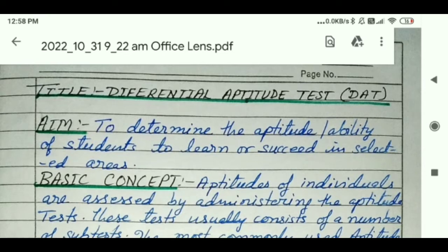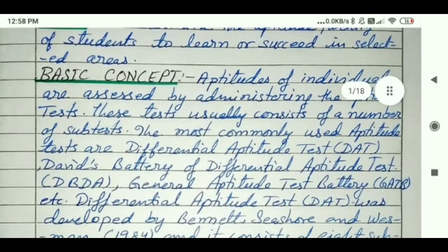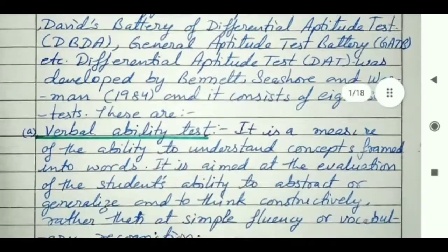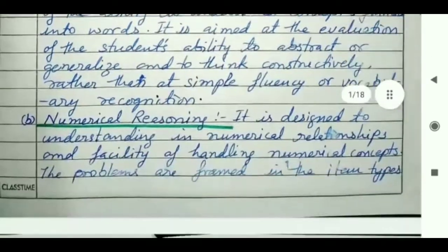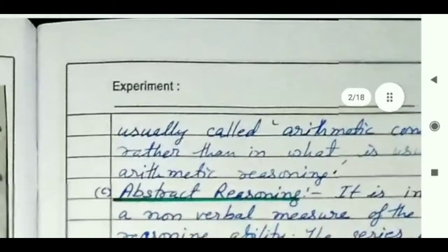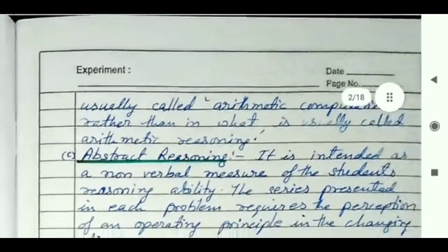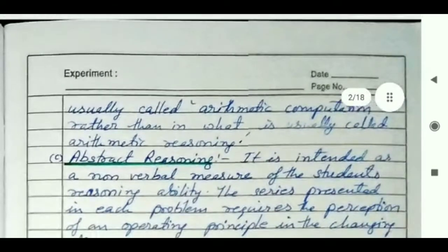DAT means Differential Aptitude Test. First of all you have to write the aim, then the basic concept, as I am showing you. The basic concept is mainly the introduction of the experiment.